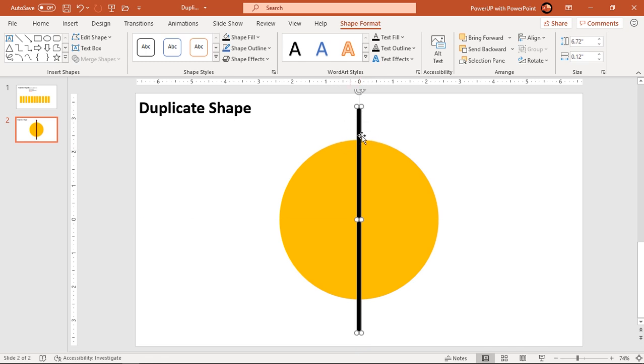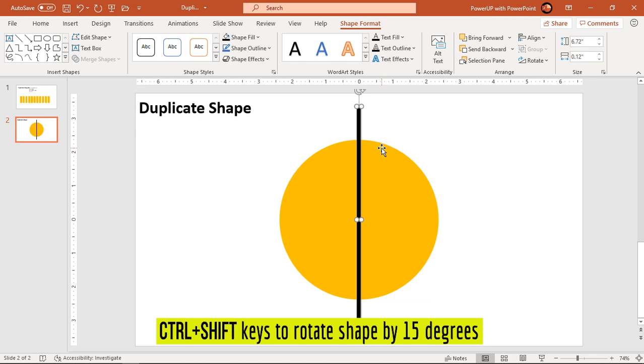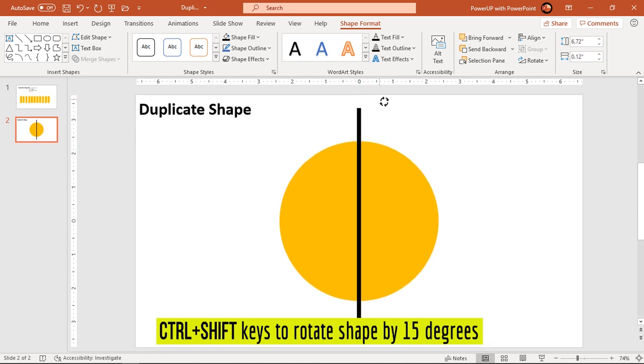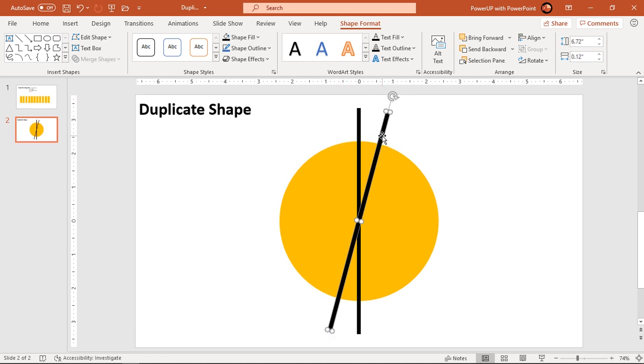Now without deselecting this rectangle, hit Ctrl+D once again. There will be a duplicate shape of this rectangle, but it is overlapping with the original black color rectangle. So how to find that? You can use the shortcut key Ctrl+Shift on your keyboard and then rotate this shape by 15 degrees. See, there are two rectangles with black color.